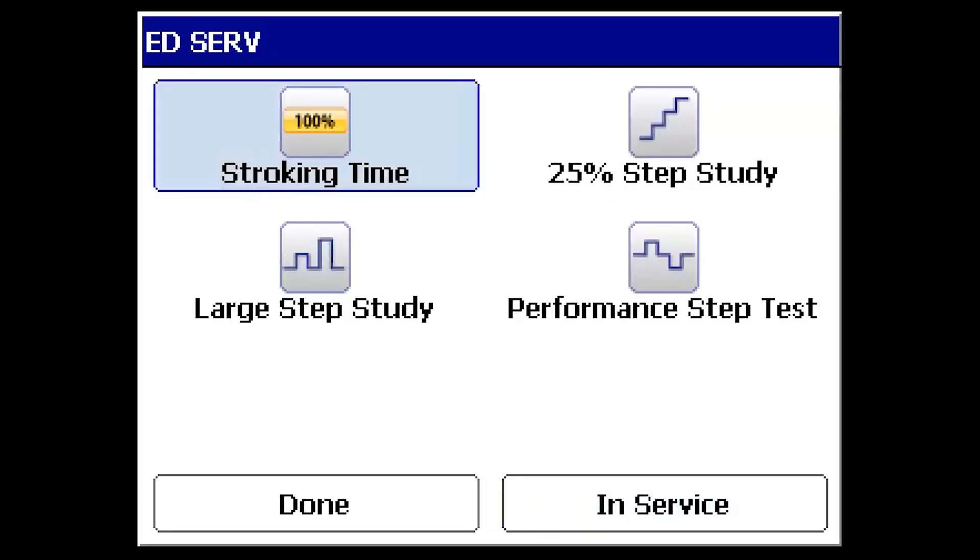Four diagnostic tests are available: stroking time, 25% step study, large step study, and performance step test.